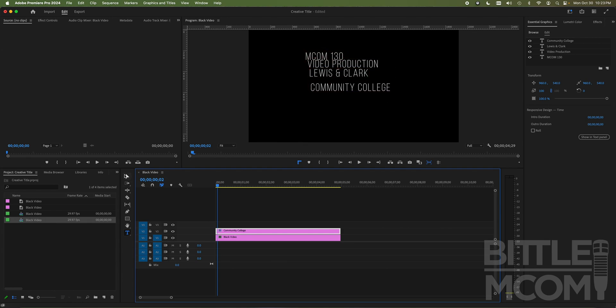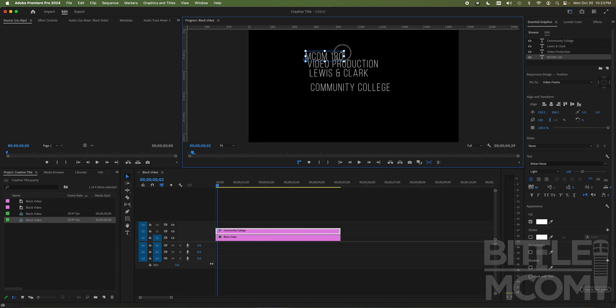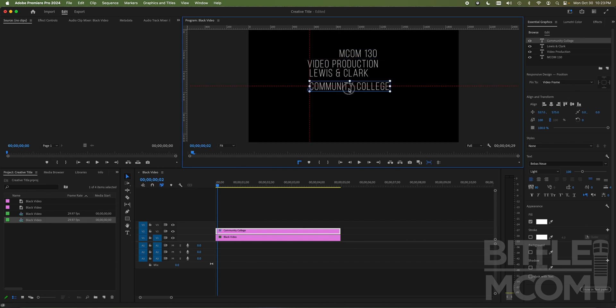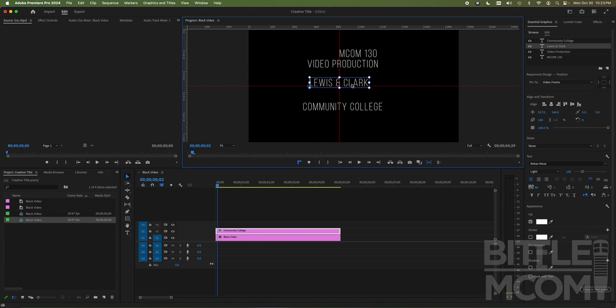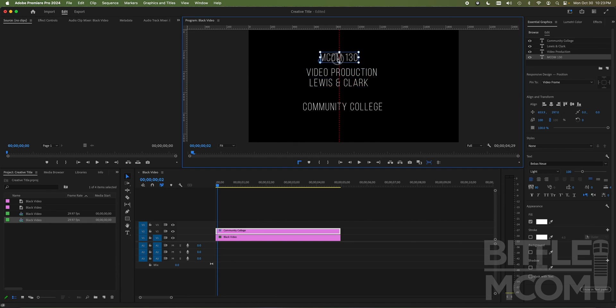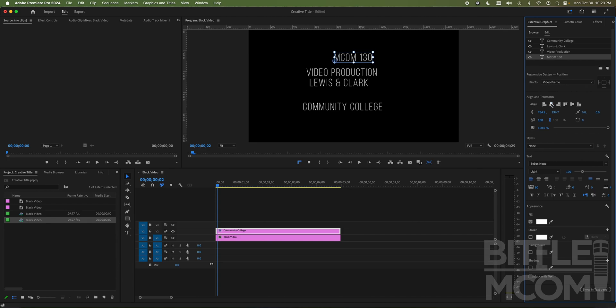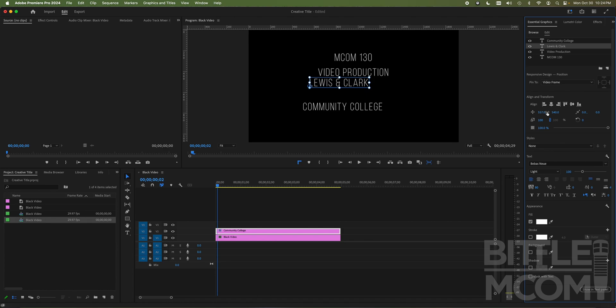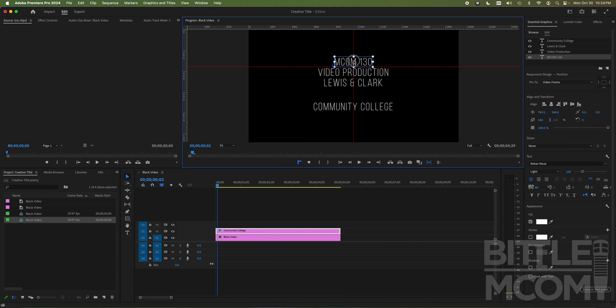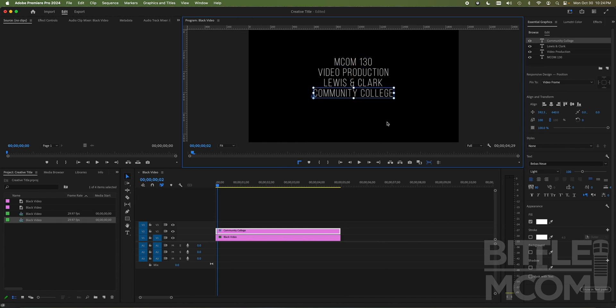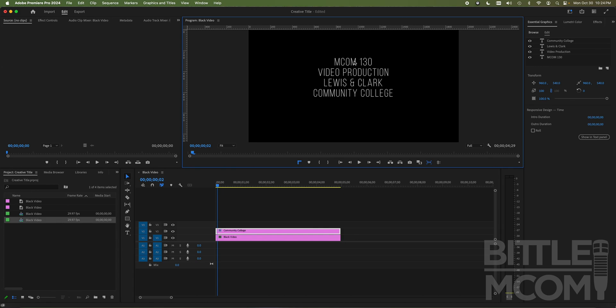So now let's go ahead and adjust it. I'm going to switch back to my selection tool. I can do that by hitting the letter V or just clicking on that arrow. And now I can kind of center out my text wherever I'd like it. I can also do that in my essential graphics panel by moving my position left to right, up and down, or I can just hit this alignment icon under align and transform and go straight to the center. And then if I click on video production, do the same thing, dead center, Lewis and Clark, same and same. They're still not perfect. I need to adjust them so it looks nice and neat.